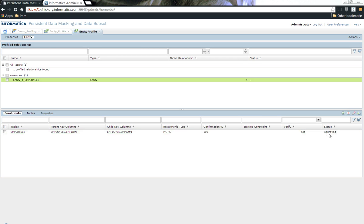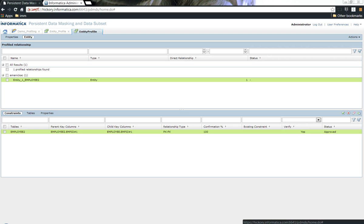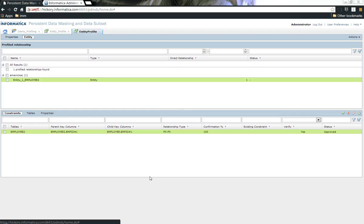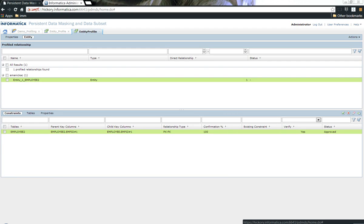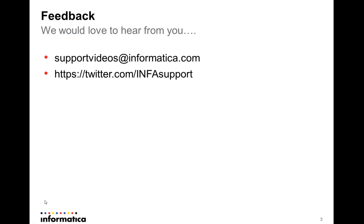Approving this will add a key at the application level. You can see this status is approved. This approval process will create a logical foreign key at the application level. This way you can quickly create keys at the application level using Informatica's test data management 952 HF2. And that brings us to the end of the demonstration.